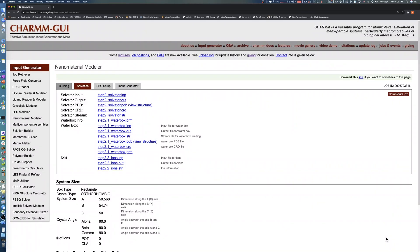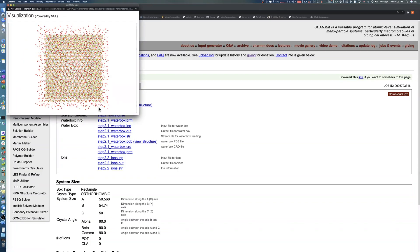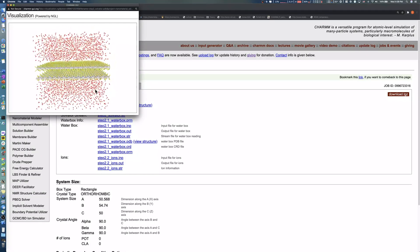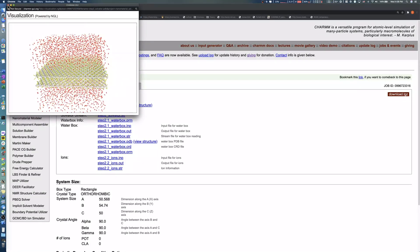Now we can check the solvated system generated from the previous step by clicking view structure. We can see that the MoS2 bilayer structure is solvated with 20 Angstrom water layers.